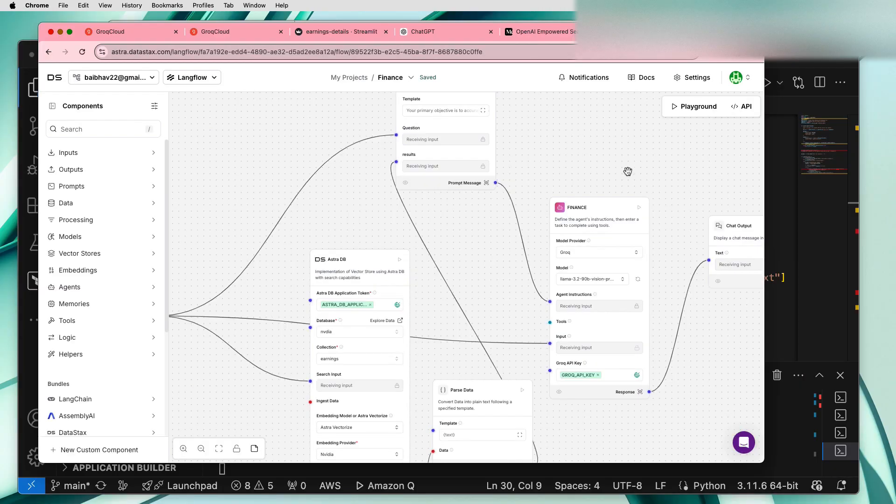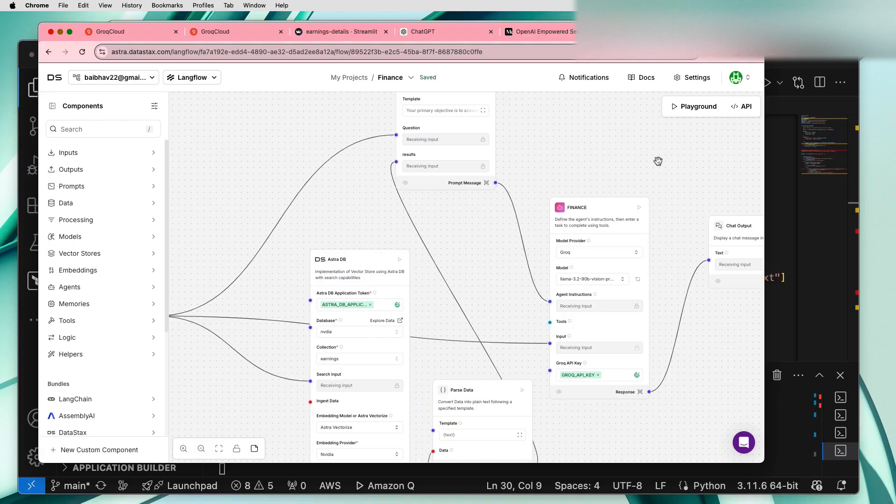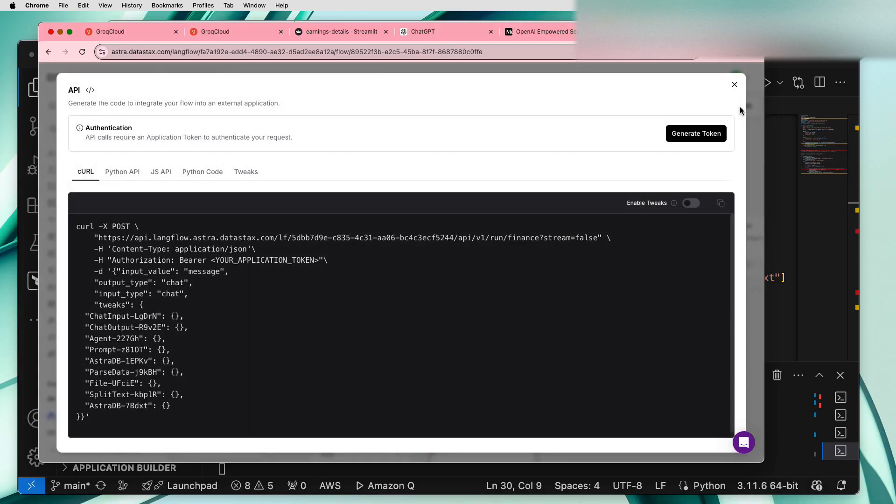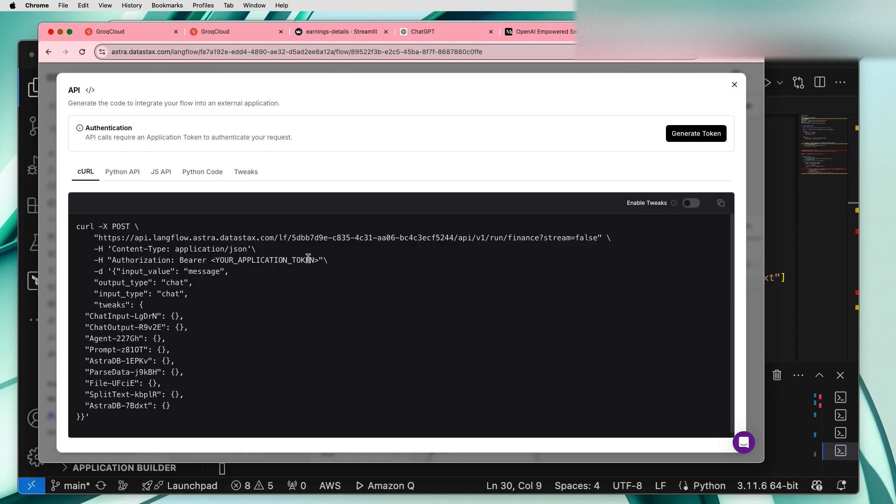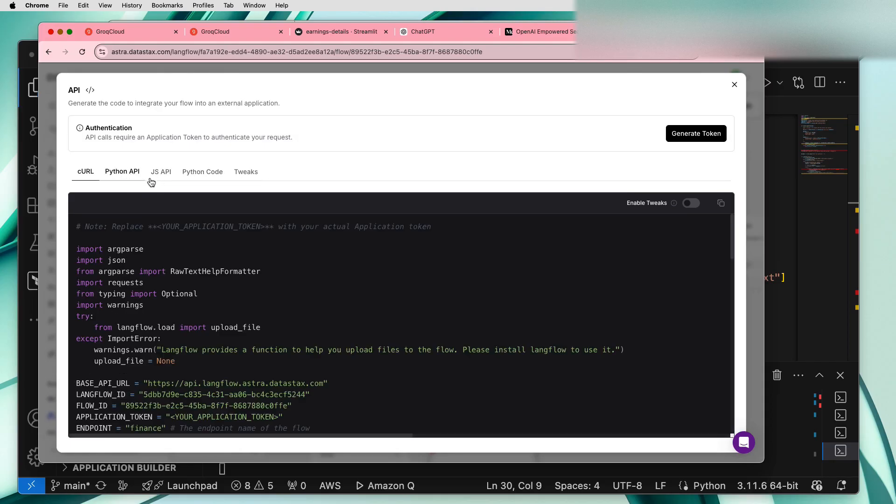Back to the LangFlow. So you guys might be wondering how to use this application or how to consume this API. Luckily we have in the API section, we have a curl request which uses some kind of payload which uses the bearer token appended with your application token. Also you guys can also use Python API which personally I prefer.